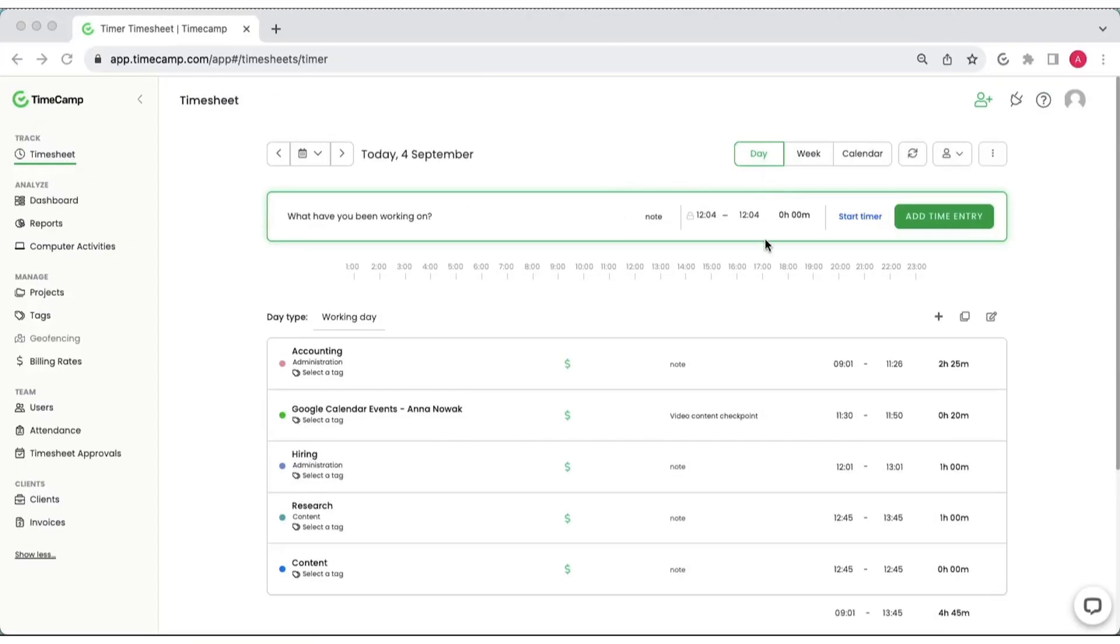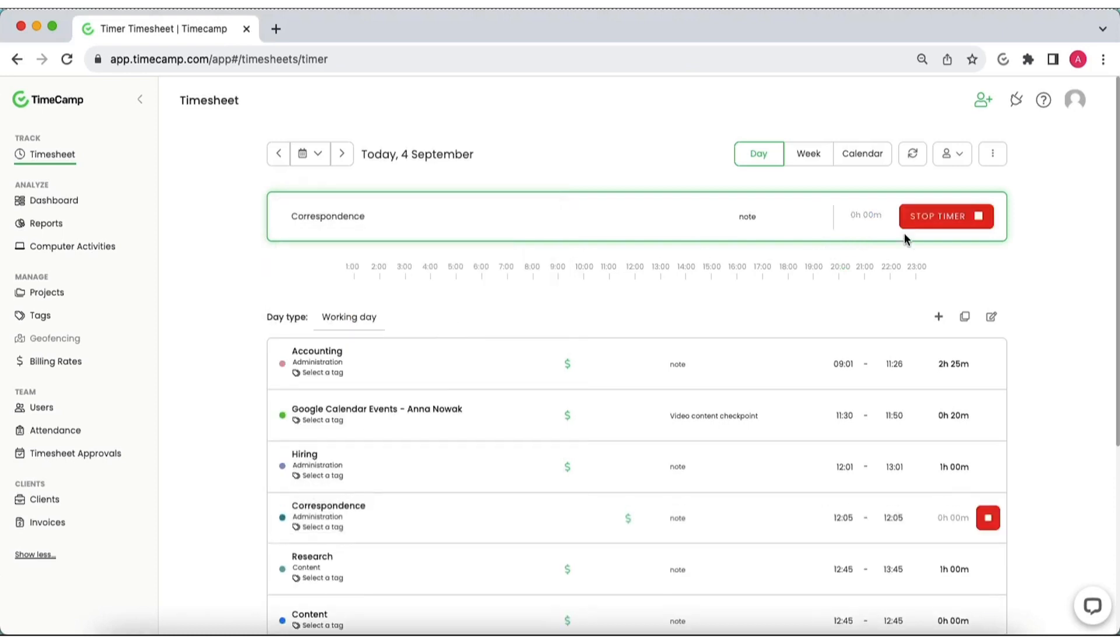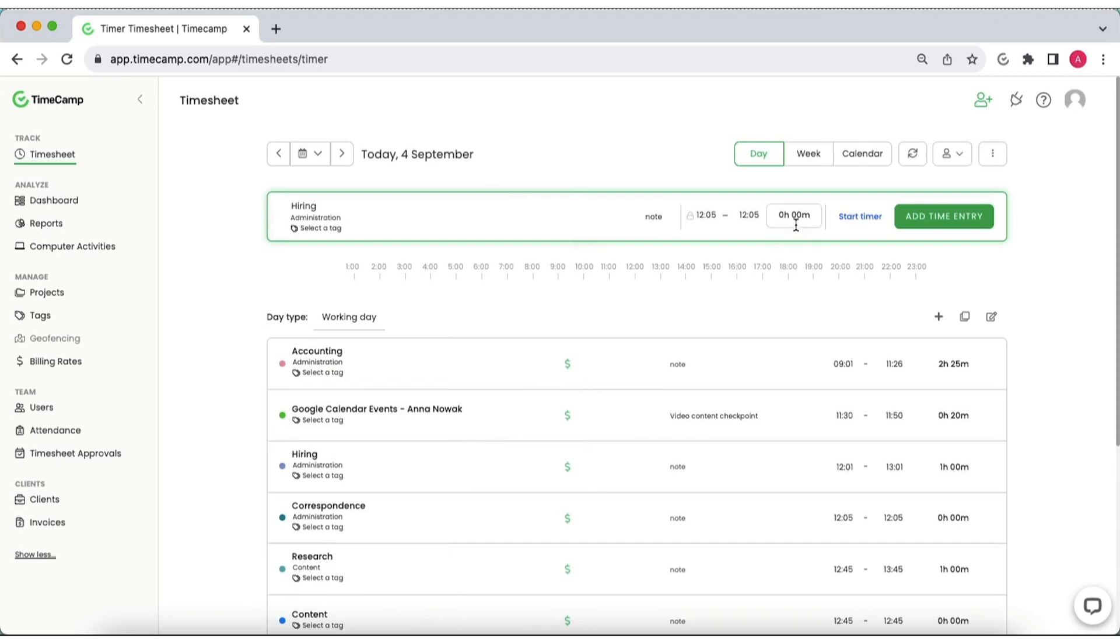Daily timesheet is a textual list of time entries registered for a particular day in chronological order. Use it to start an automatic timer or add entries manually by entering the duration or start and end hours of an entry.